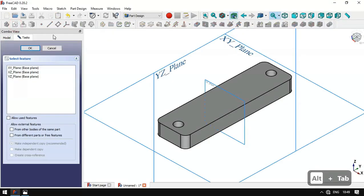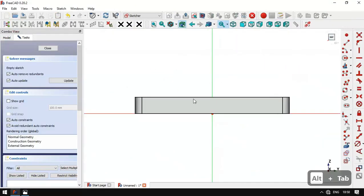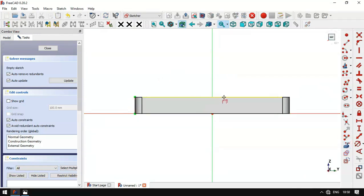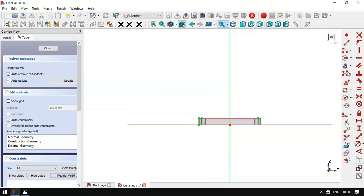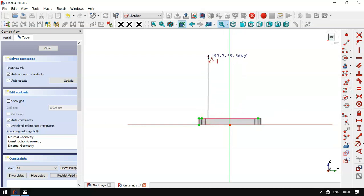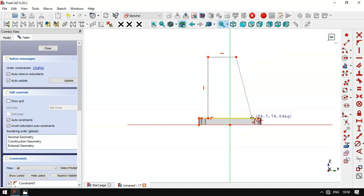We create a new sketch on the YZ plane. Here we select the external geometry tool and extract this edge and then this edge. Now we switch to section view and select the line tool and draw the sketch. The sketch must be closed.